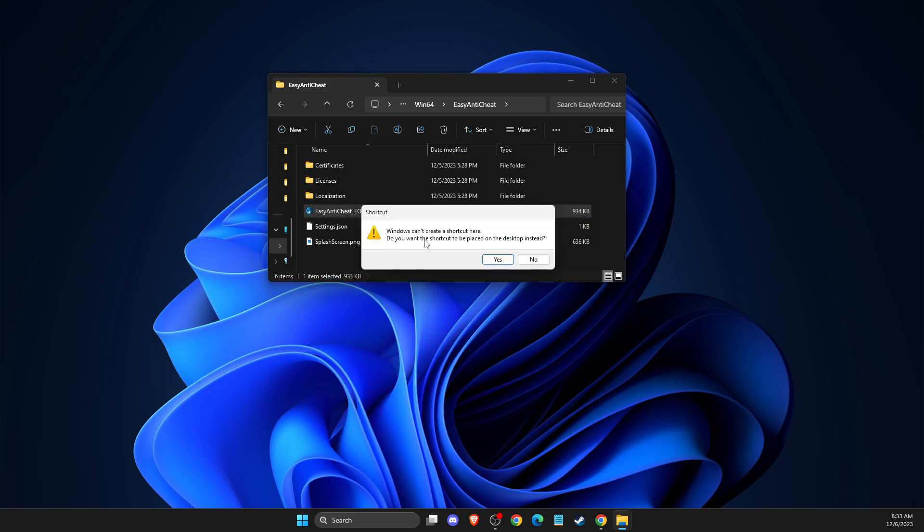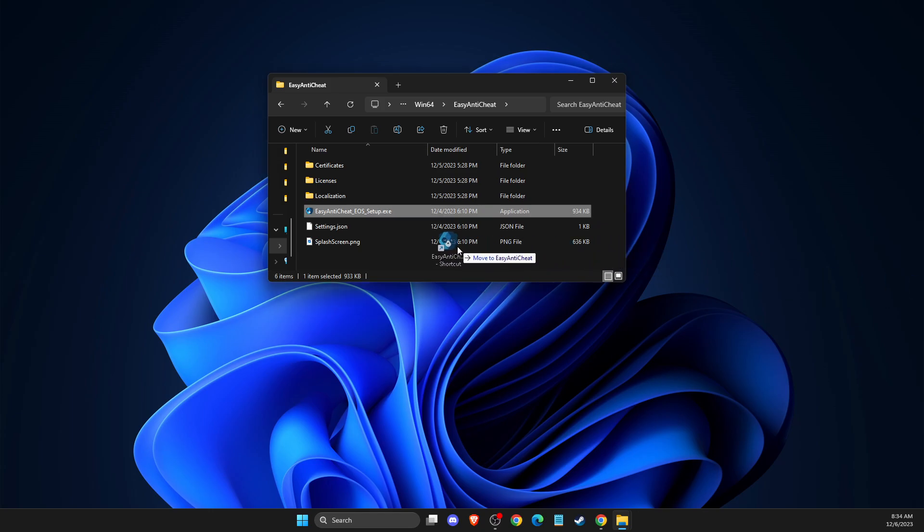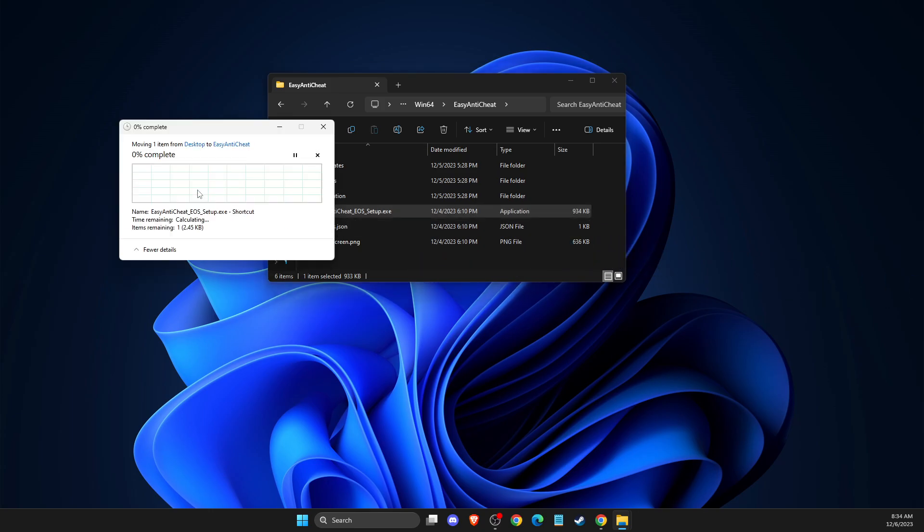And as you can see here, Windows can't create a shortcut here. You want the shortcut to be placed on desktop. So if you're not getting this error, your shortcut will be placed in the folder that you're in. But if you're seeing this, you just need to press yes, and your shortcut should appear on desktop. So you just need to drag it here, and then press continue.